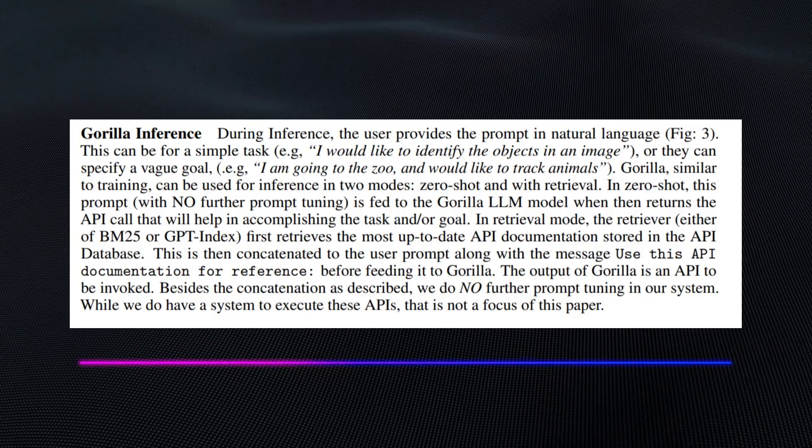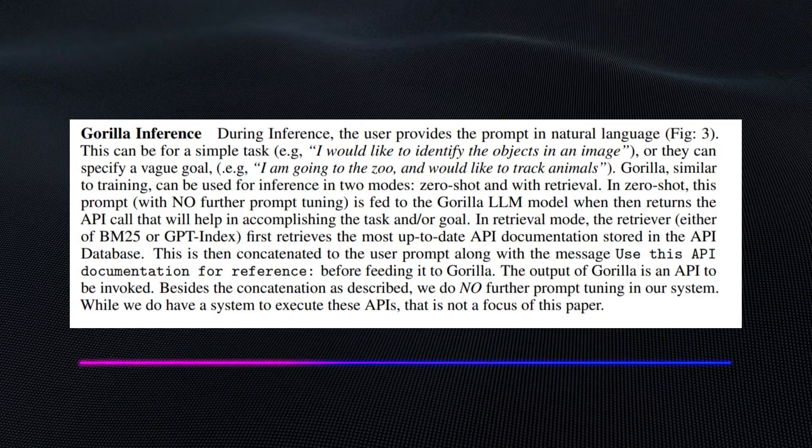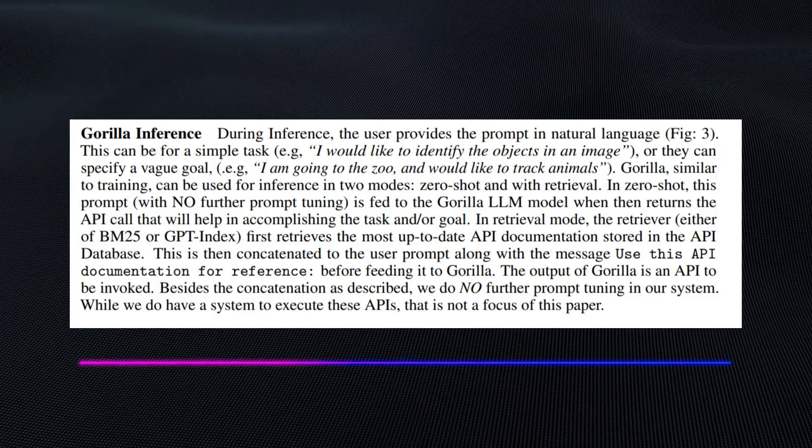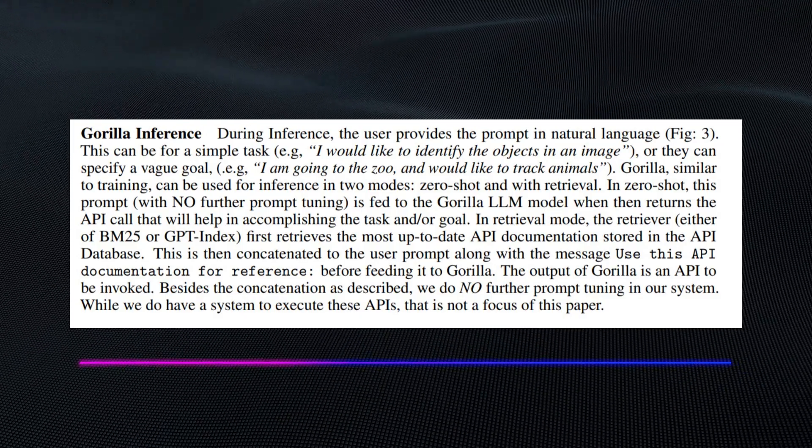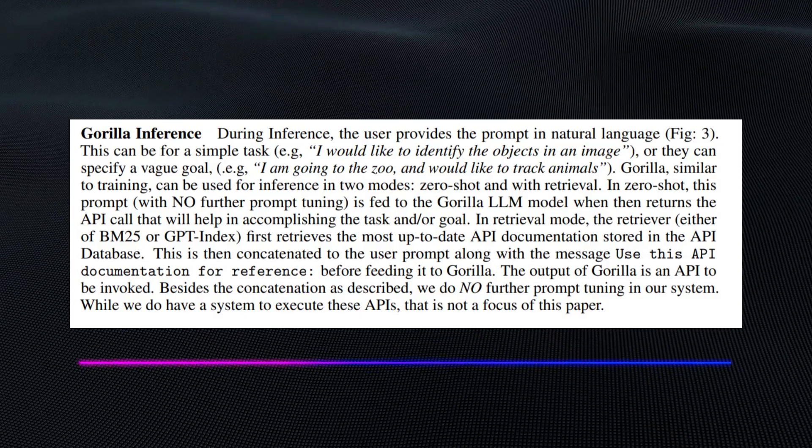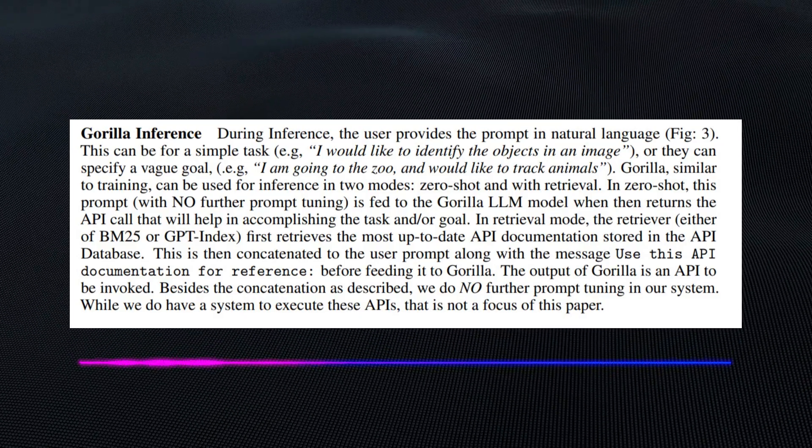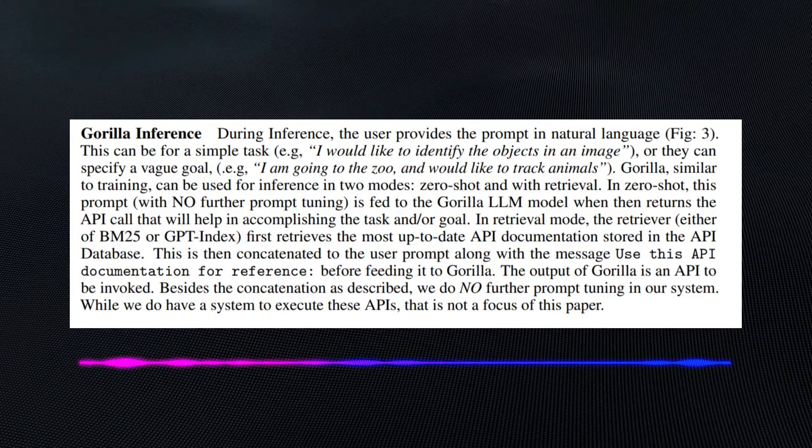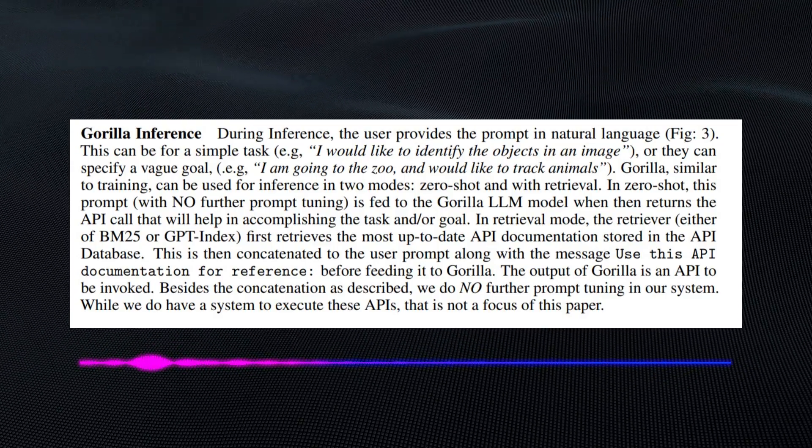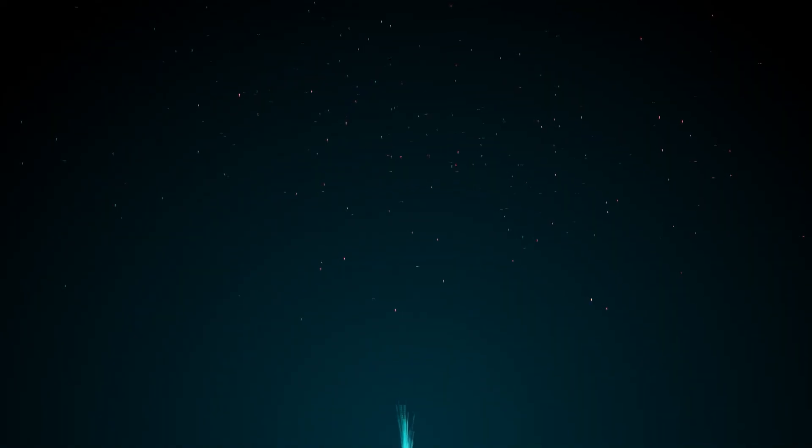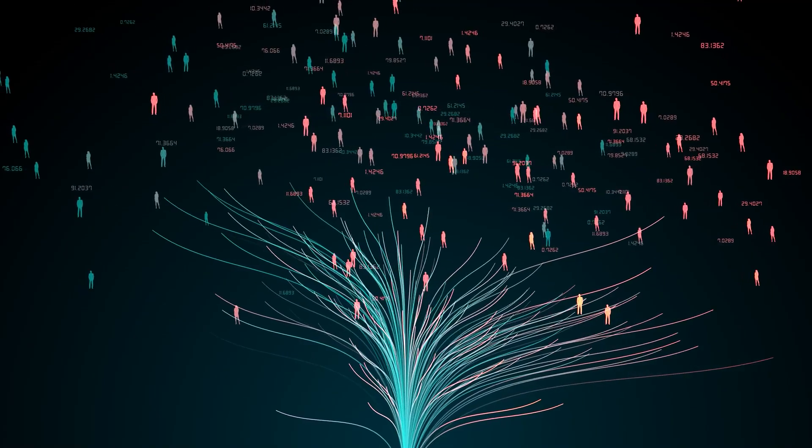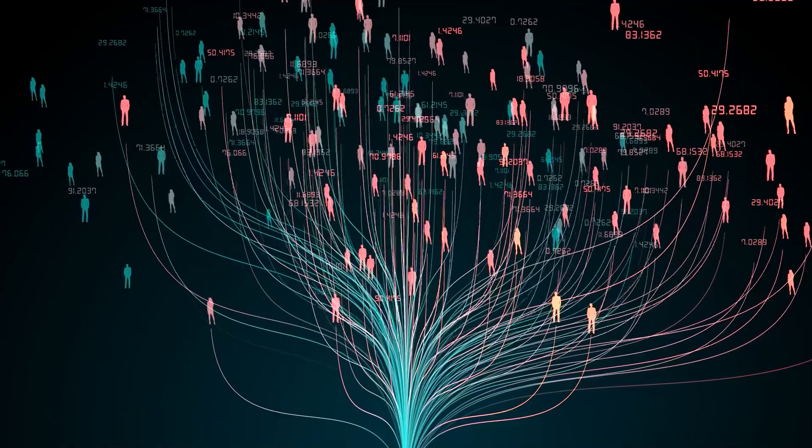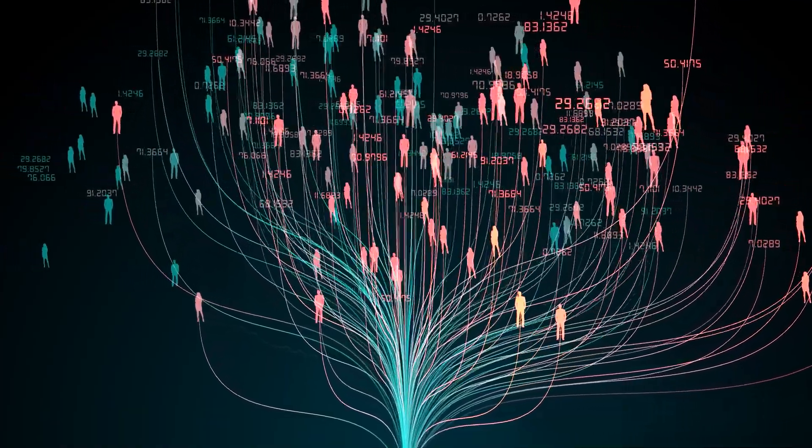It says, Gorilla Inference: During inference, the user provides the prompt in natural language. This can be for a simple task like 'I would like to identify the objects in an image,' or they can specify a vague goal like 'I'm going to the zoo and would like to track animals.' The vast network of APIs it's plugged into allows it to surf the internet for the best websites that suit your task and will execute accordingly.